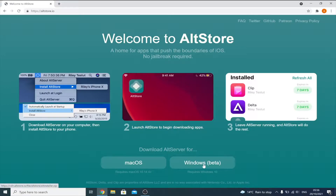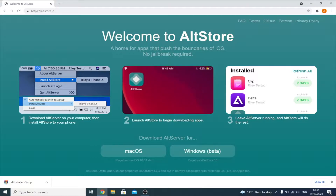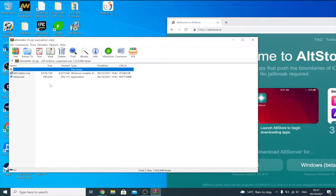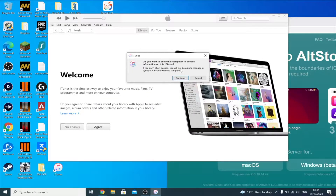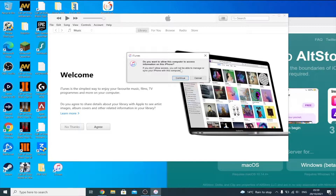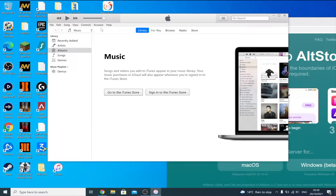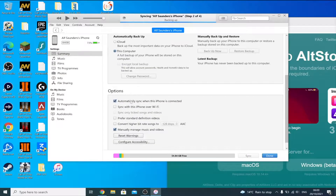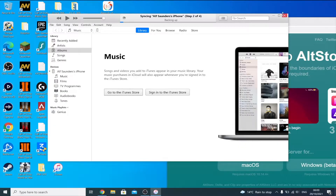Head over to the AltStore home page and click on the Windows download. You need to be running Windows 10 or later to use AltServer. Download the altinstaller.zip, click on it, find altinstaller.msi and the setup exe, drag both to the desktop, and run setup to install AltServer. Open iTunes, plug your device into the computer, tap Trust on your device, enter your passcode, agree to the welcome message, and your iPhone should appear. Scroll down and enable 'Sync with this iPhone over Wi-Fi,' click Apply, then Done. Close iTunes.